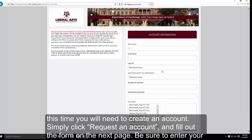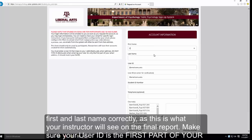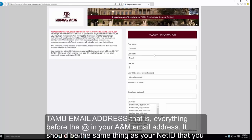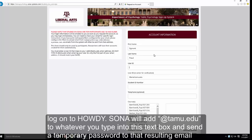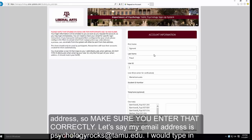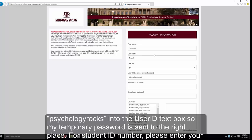Please be sure to enter your first and last name correctly, as this is what your instructor will see on their final report. Make sure that your user ID is the first part of your TAMU email address — that is, everything before the at sign in your A&M email address. It should be the same as your NetID used to log into Howdy. SONA will add @tamu.edu to whatever you type into the text box and send a temporary password to that email, so make sure you enter this correctly. For example, if your email is psychologyrocks@tamu.edu, type psychologyrocks into the user ID field, then re-enter it to confirm.